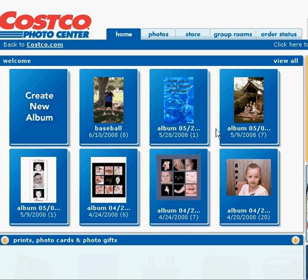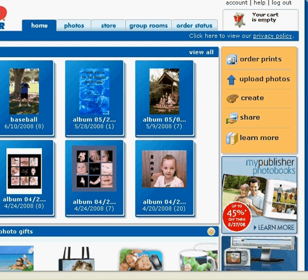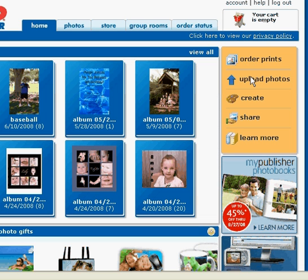Now here we're going to come over to the right side of the screen and we're going to click on upload photos.